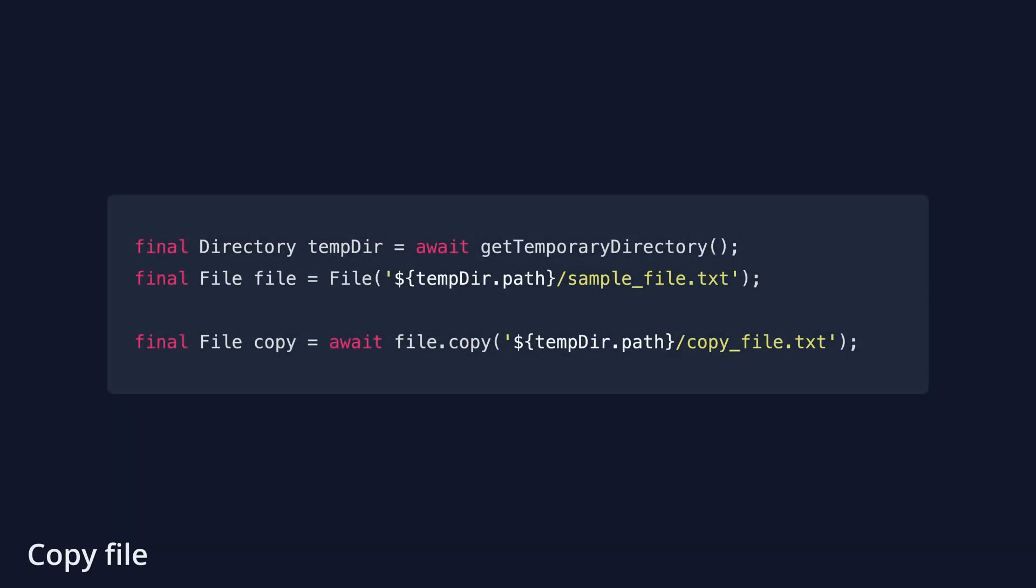Now, let's generate a duplicate of the previously created sample file using the copy function.